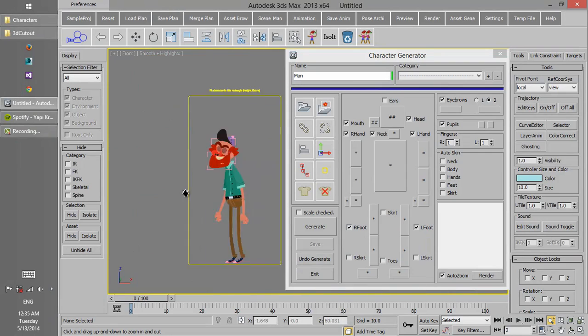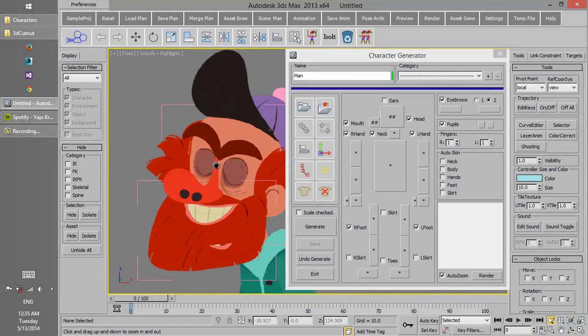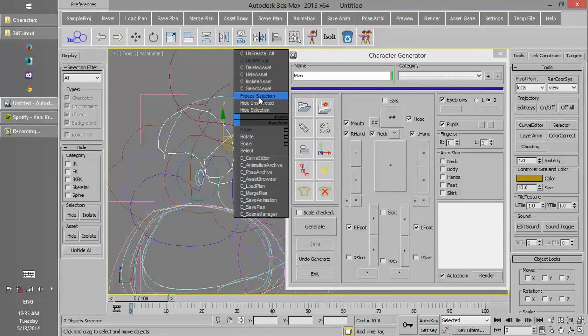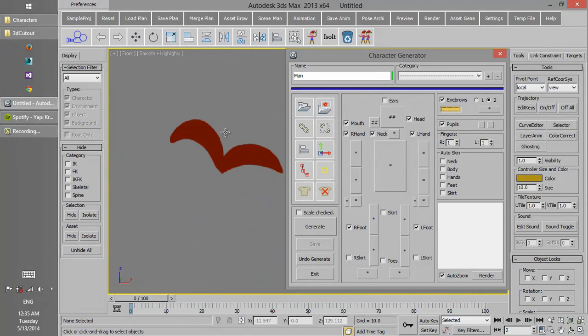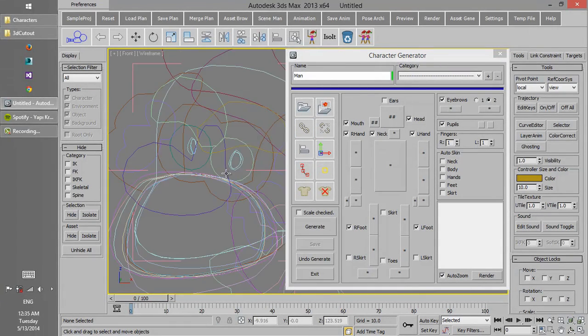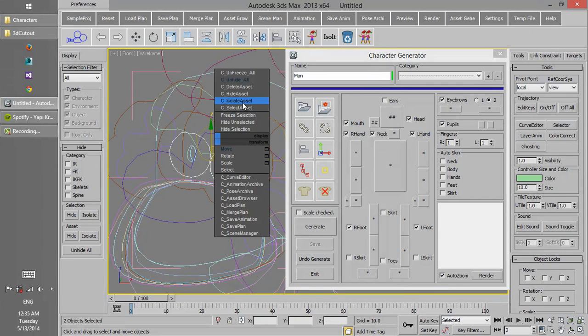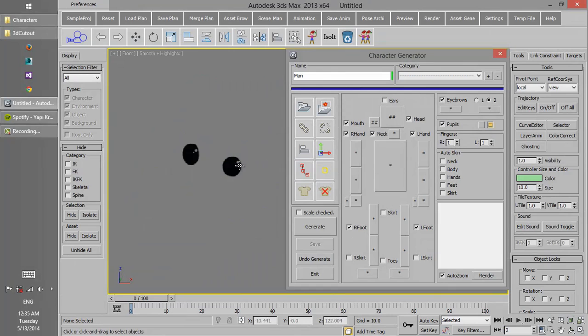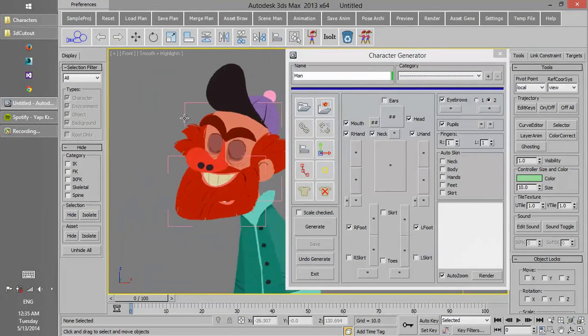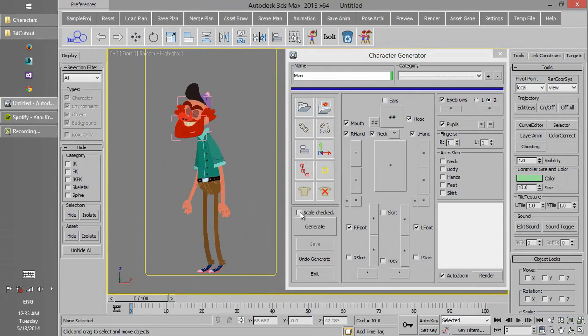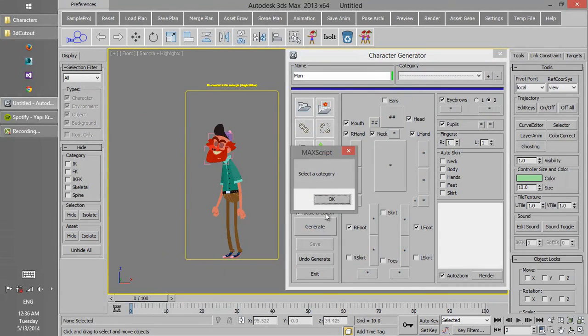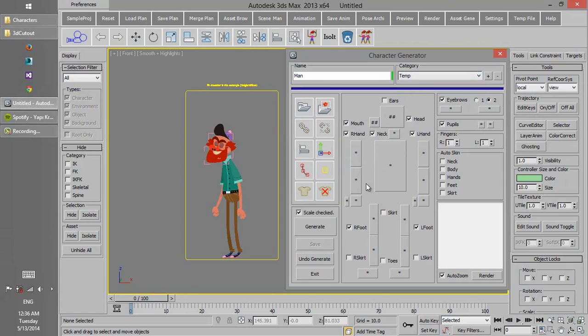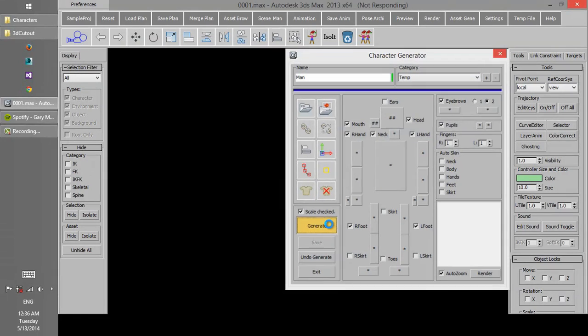In order to pick more conveniently different parts, we can hide other objects and unhide the desired objects. This will help us not to select unwanted objects. After picking different parts and correcting the character scale, we choose a new category and then click on generate.